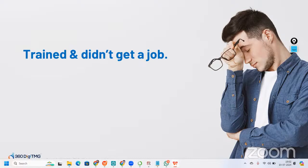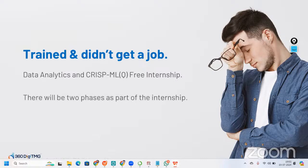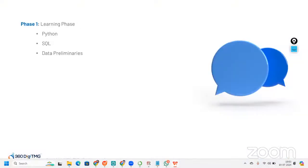There will be two phases as part of this free data analytics internship. The first phase is the learning phase, where we cover Python, SQL, and data preliminaries. You may have already learned these things — as part of your college curriculum, by upskilling yourself, or at a training center — but we want to make sure you brush up that knowledge before jumping into the actual project in phase two.